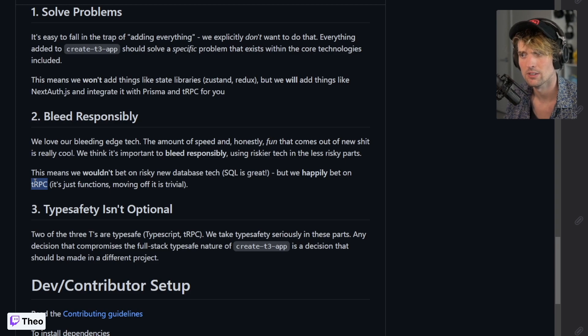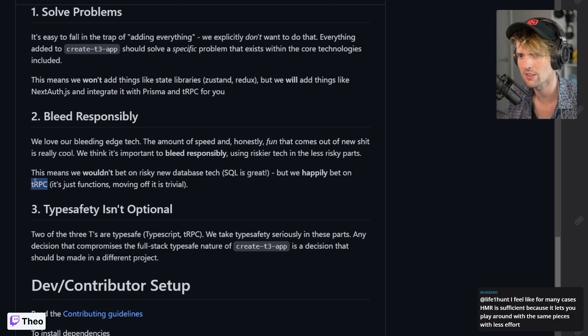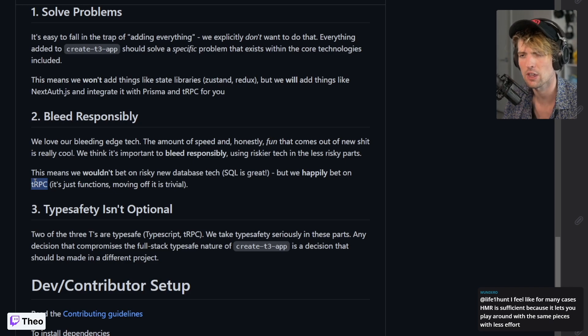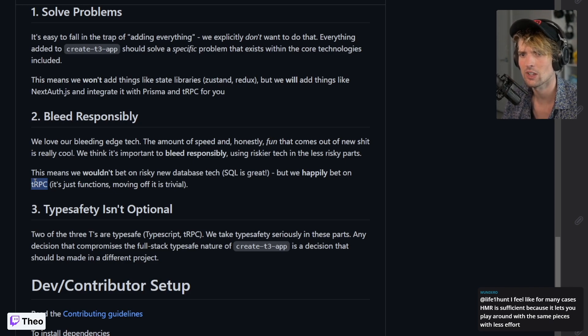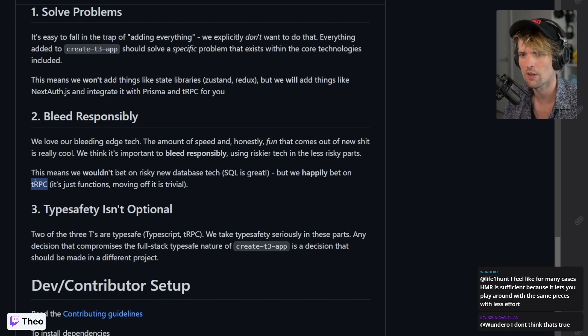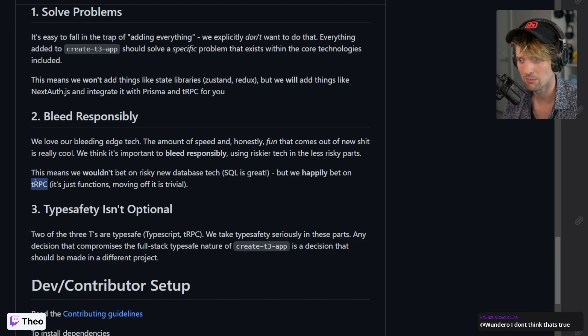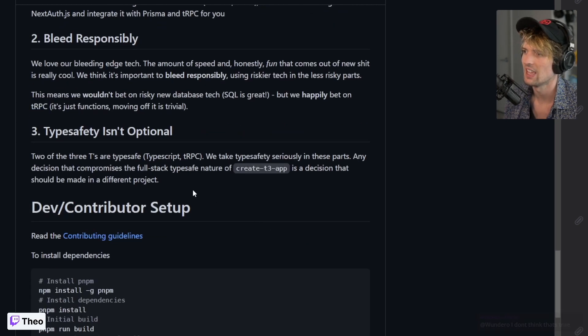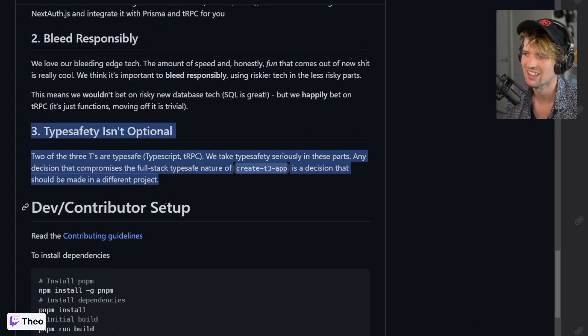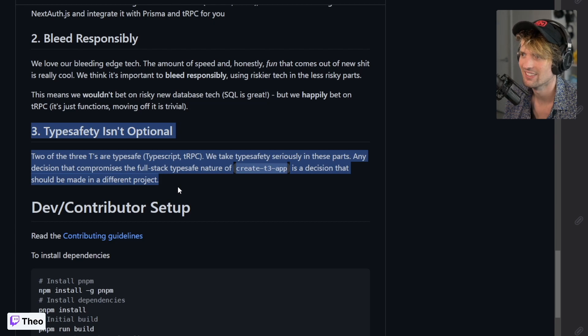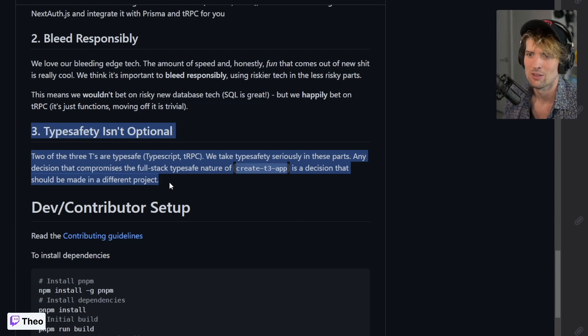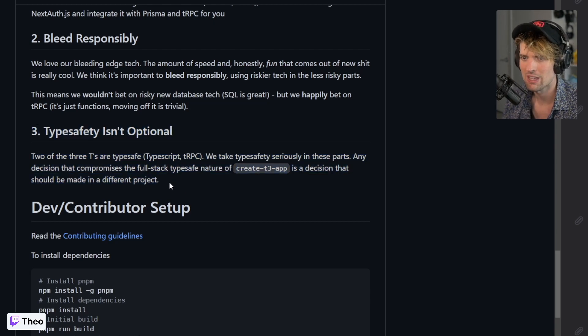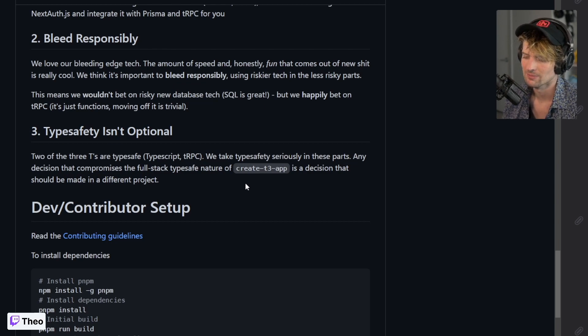tRPC lets you call your functions on your client with type safety as simply as possible. And then most importantly, we will never compromise on type safety.